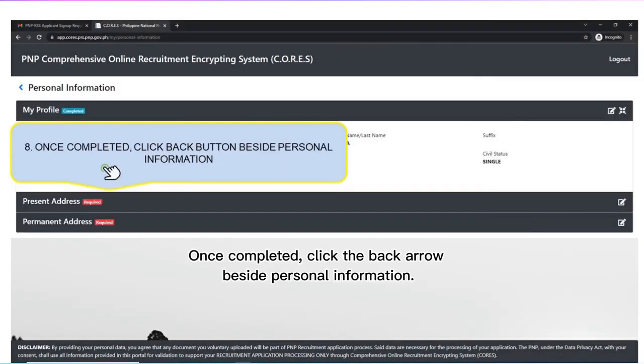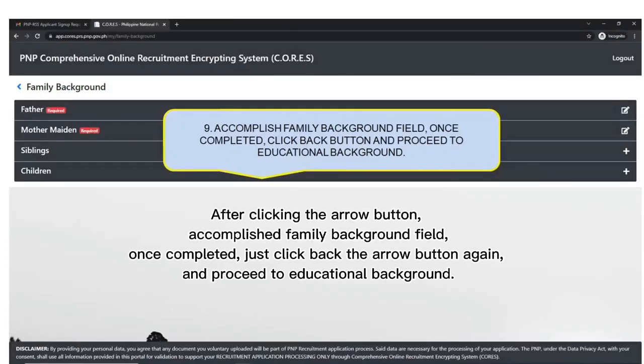Once completed, click the back arrow beside Personal Information. After clicking the arrow button, accomplish the Family Background field. Once completed, click the back arrow button again and proceed to Educational Background.